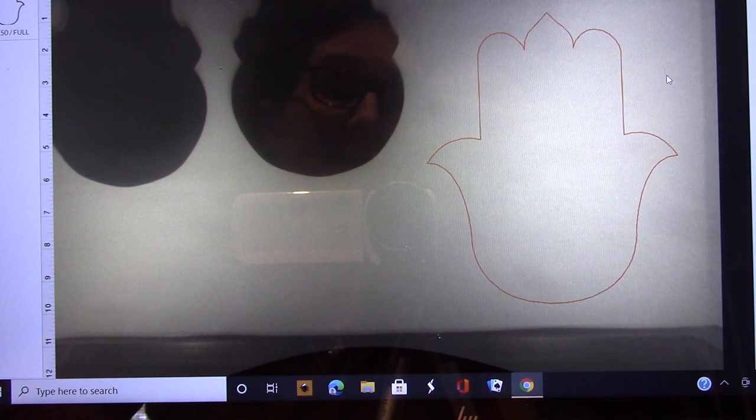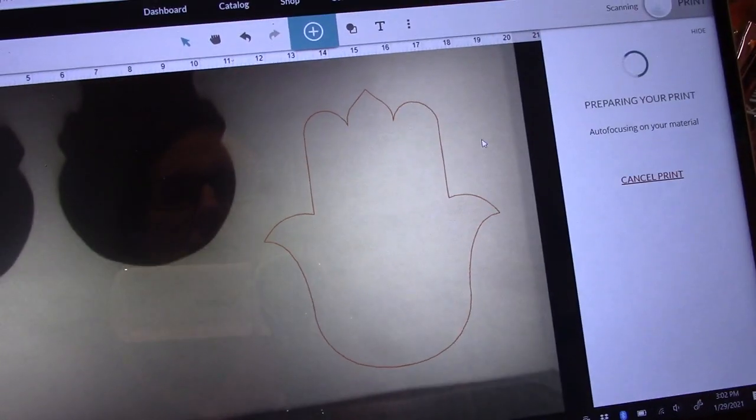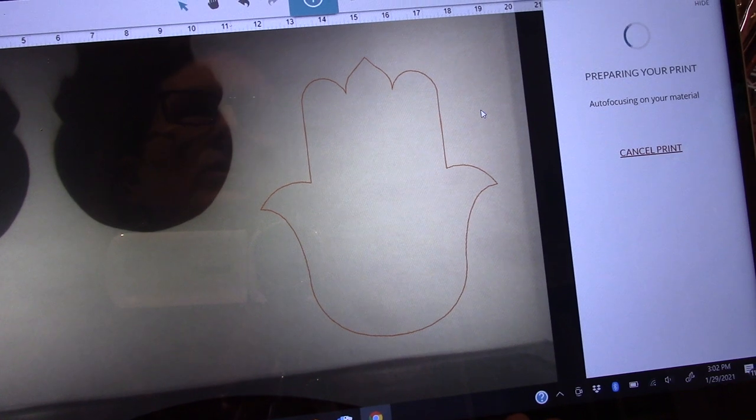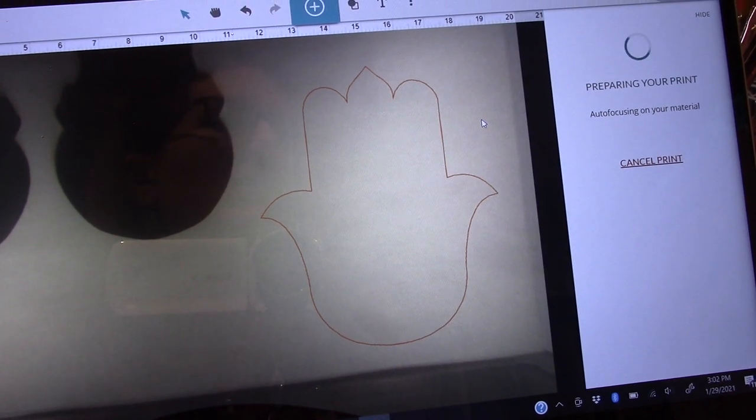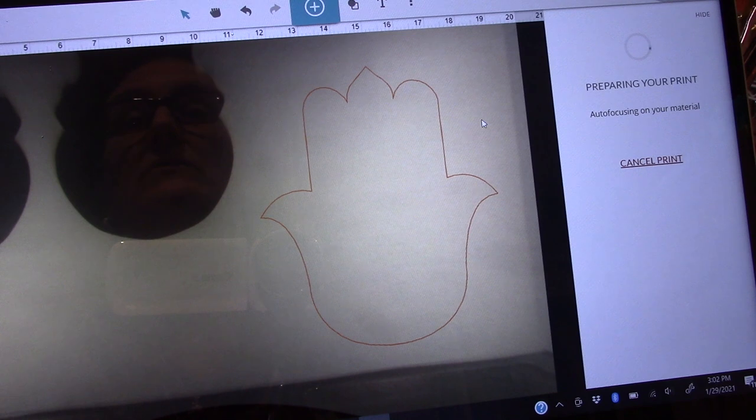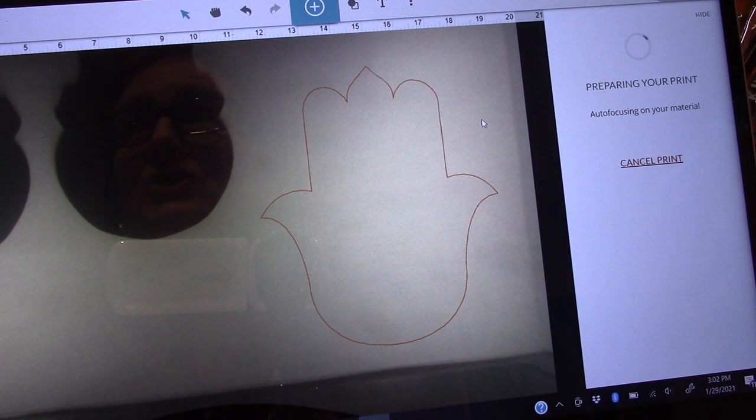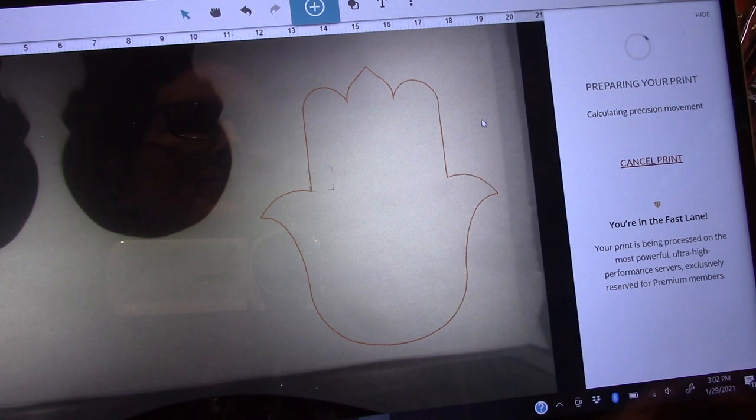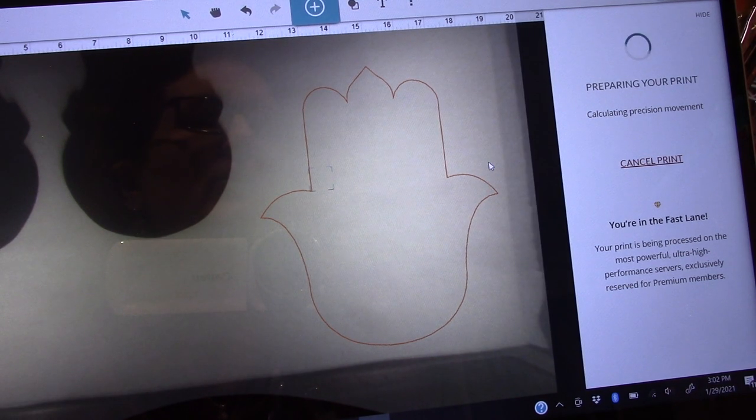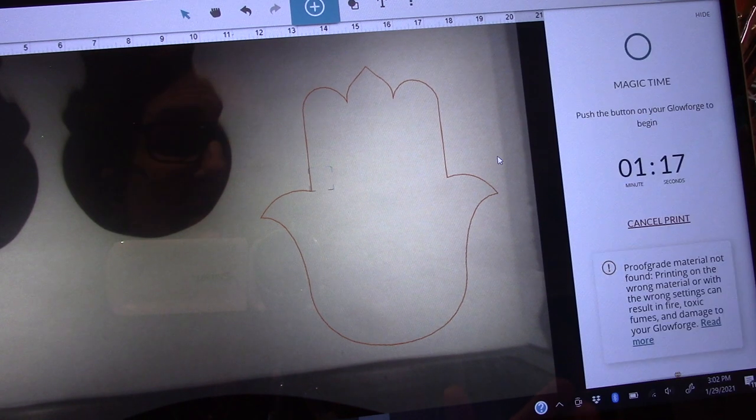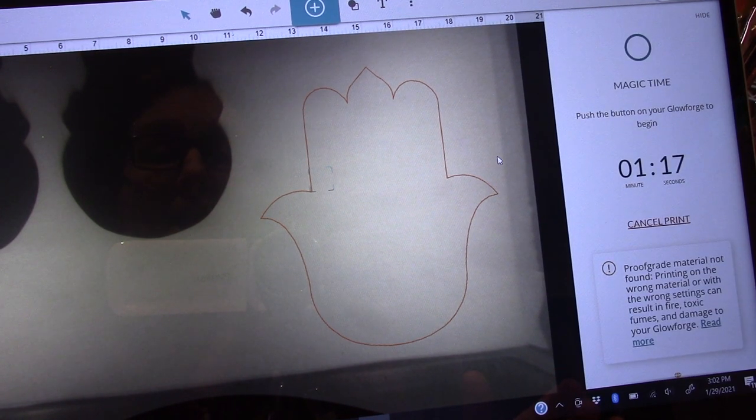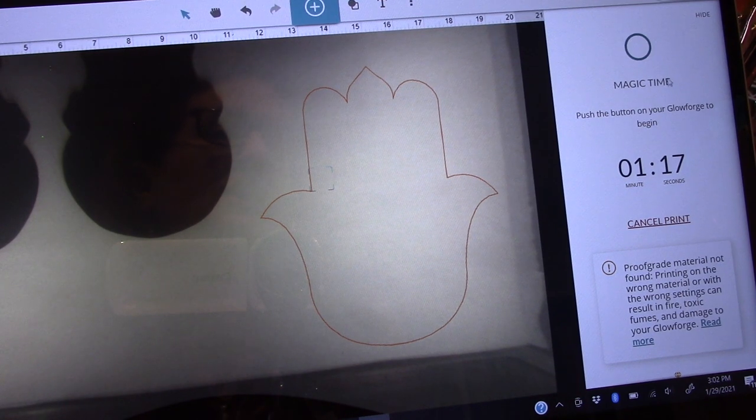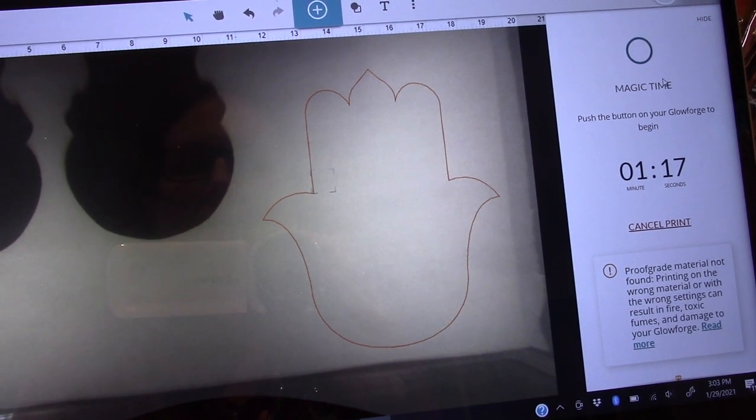The same thing will happen. It should take like a minute and I will get a bigger hamsa hand. We just got an Amazon delivery. Jenny, my son's dog, was an apartment dog and she's not used to having all this action. It says preparing my print. It literally takes like five minutes. And it's working, a minute and 17 seconds. So I'm going to go push the button and I'll be right back.